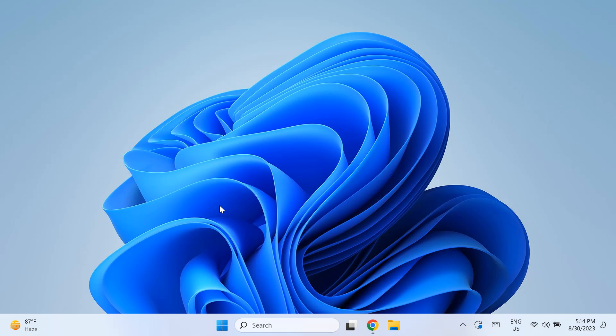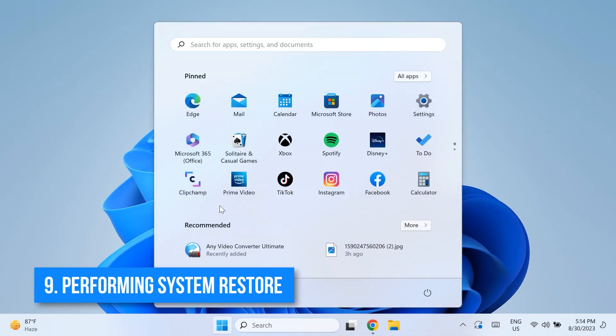I cannot show you the screen recording for this because that makes my computer turn off and I cannot record that part, but I will show you some photos as a reference which you can use to solve this issue and navigate to this problem solution. So the ninth solution to this problem is performing System Restore in the Recovery Mode.